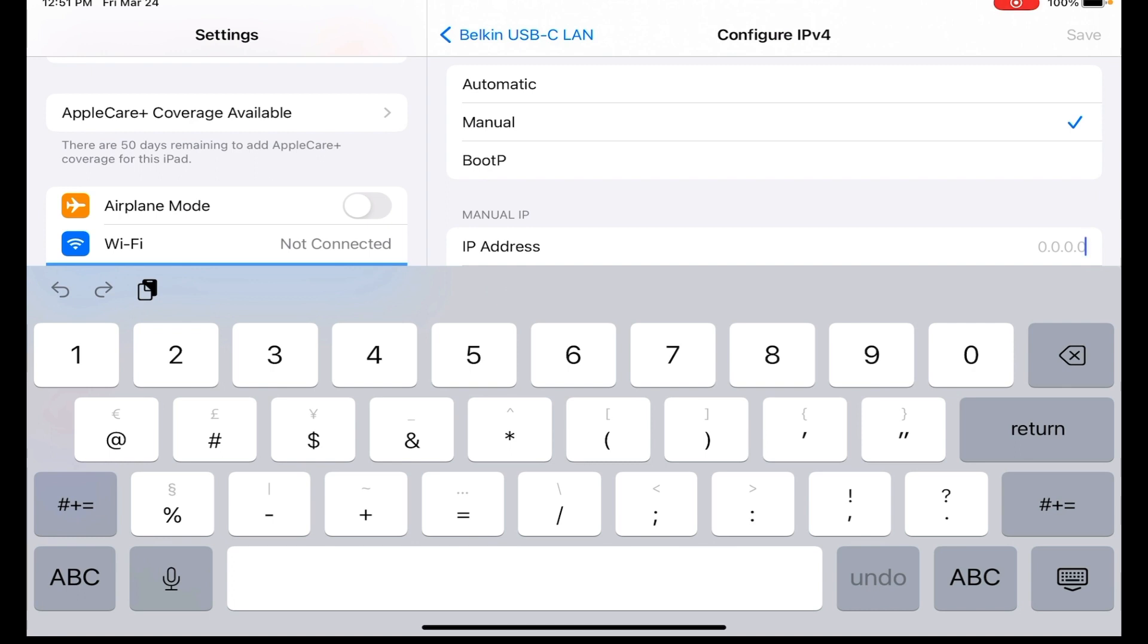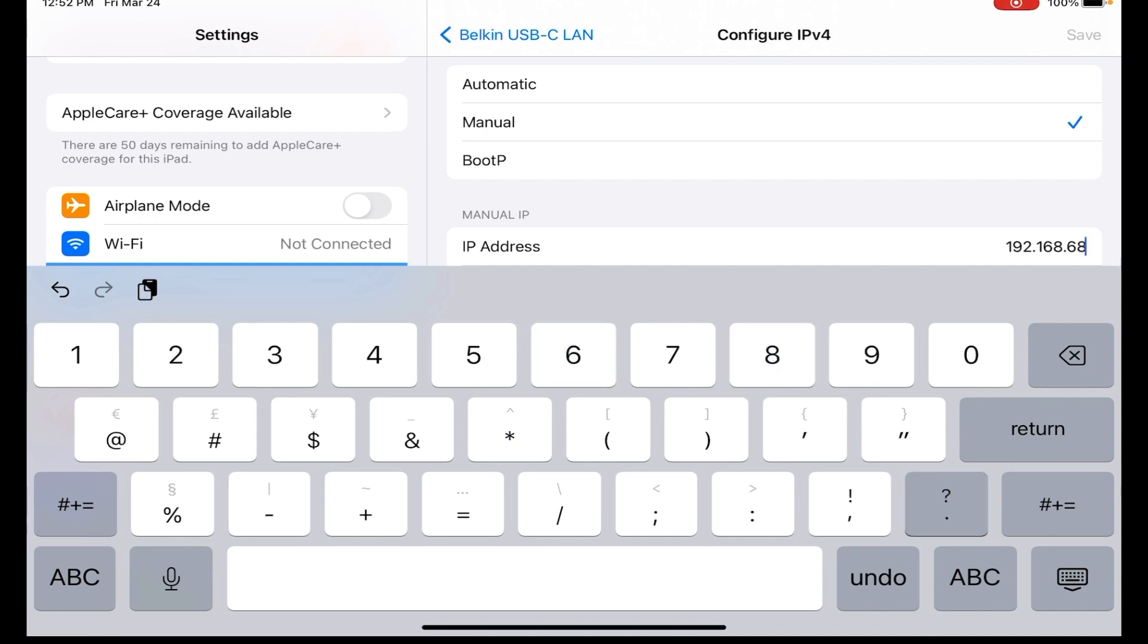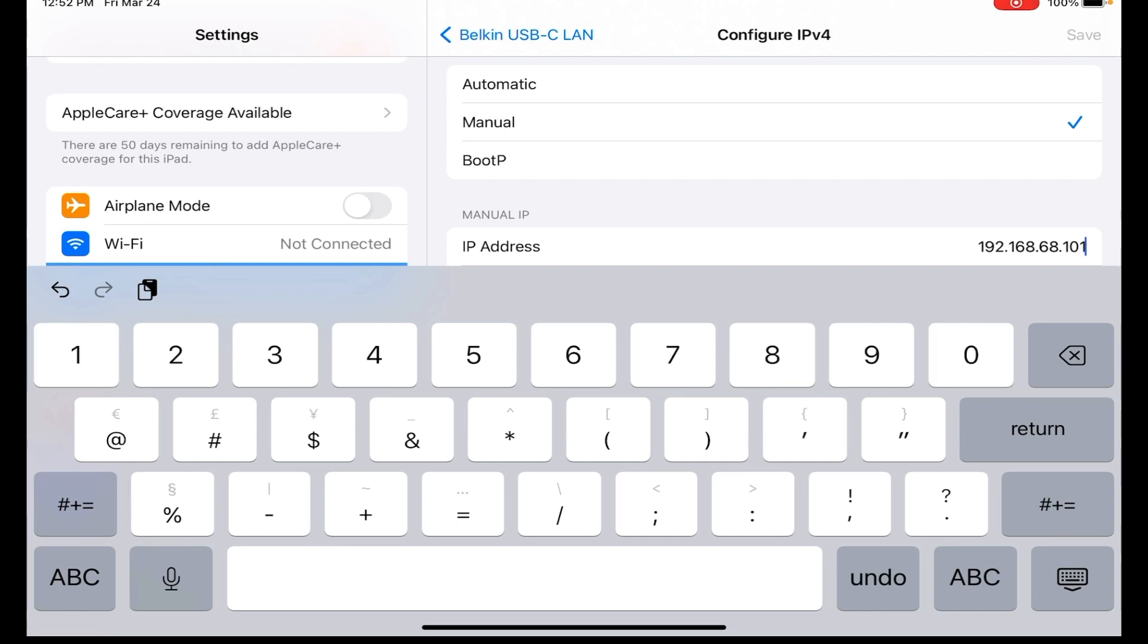The IP address - you have to have the same couple numbers. So we got 192. The first three numbers have to be identical to the ATEM switcher: 168.68. Now these are the numbers that we found in the settings. Now you have to make it a different number. So right now it's 100, so you can't pick the same address for the last three numbers, so you have to pick something. I usually do it right next to it so I do 101.